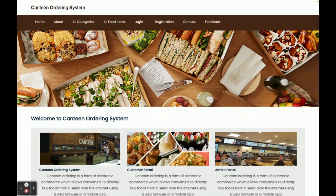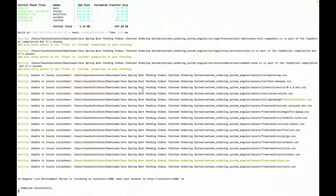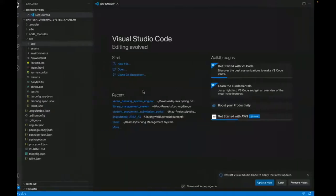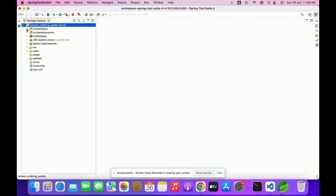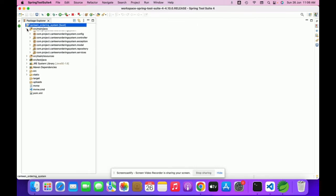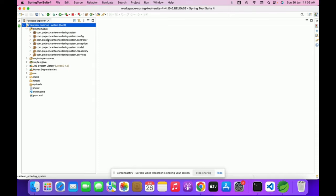I am referring to the Canteen Ordering System, which is our latest project developed in Spring Boot and Angular. Let's start with the full structure explanation. First I will explain the Spring Boot part. This is the STS — Spring Tool Suite — which we have used for developing the Spring Boot application. Once you open this, you can see the Java part with all of the folder structure.